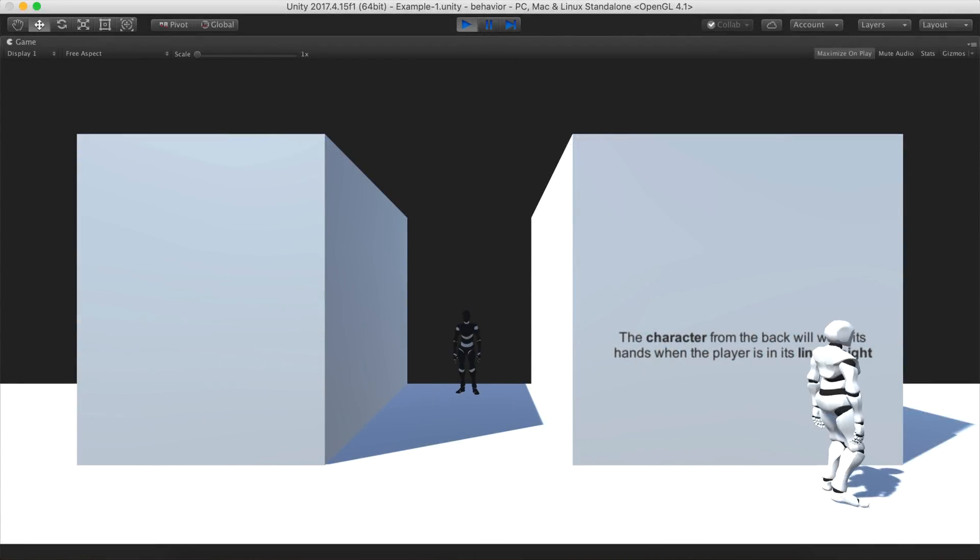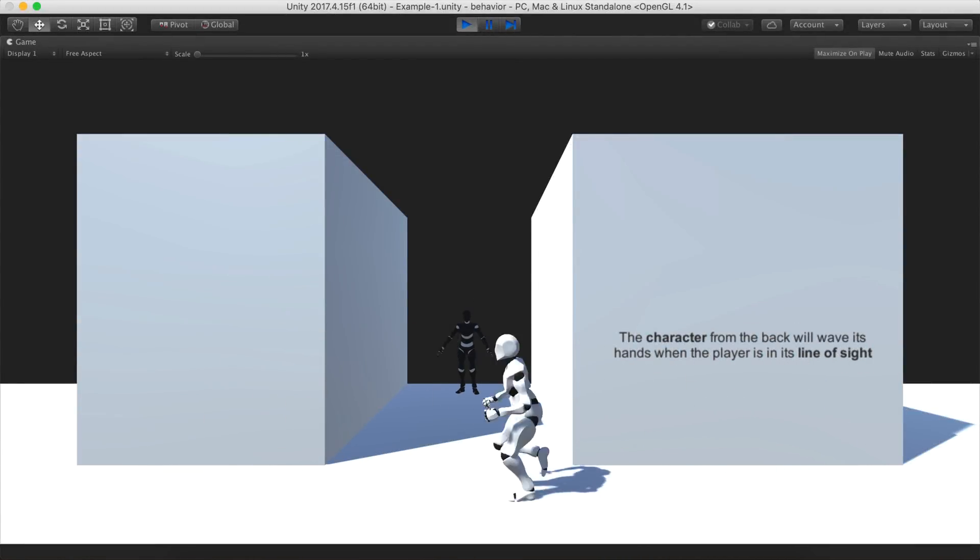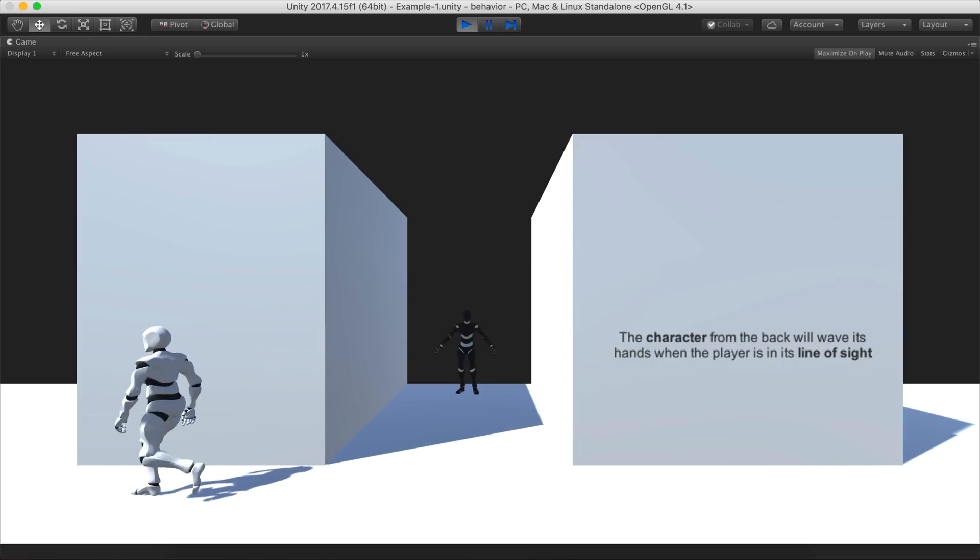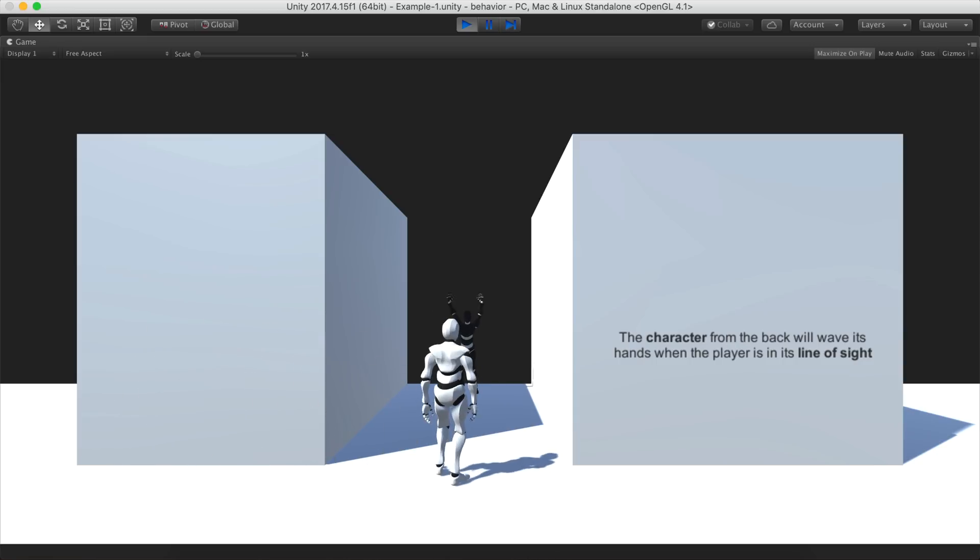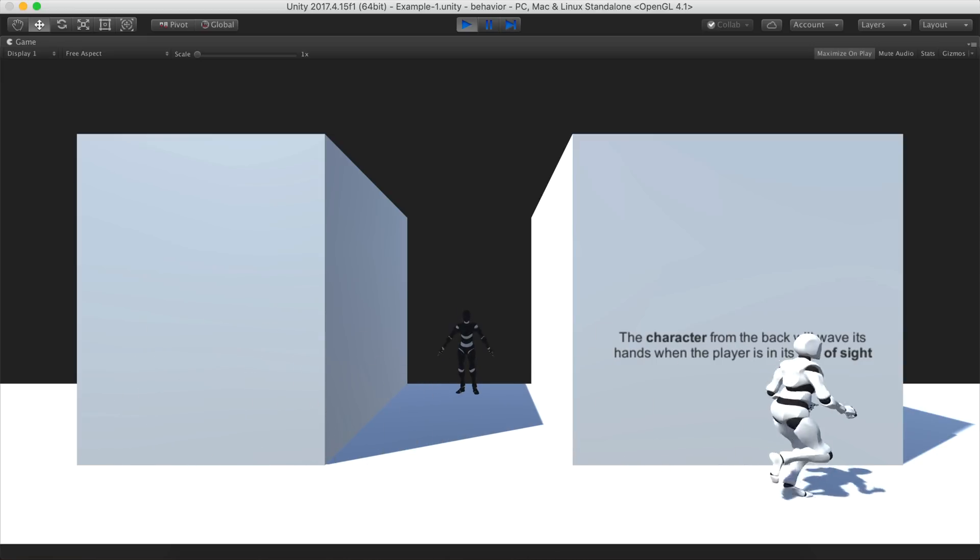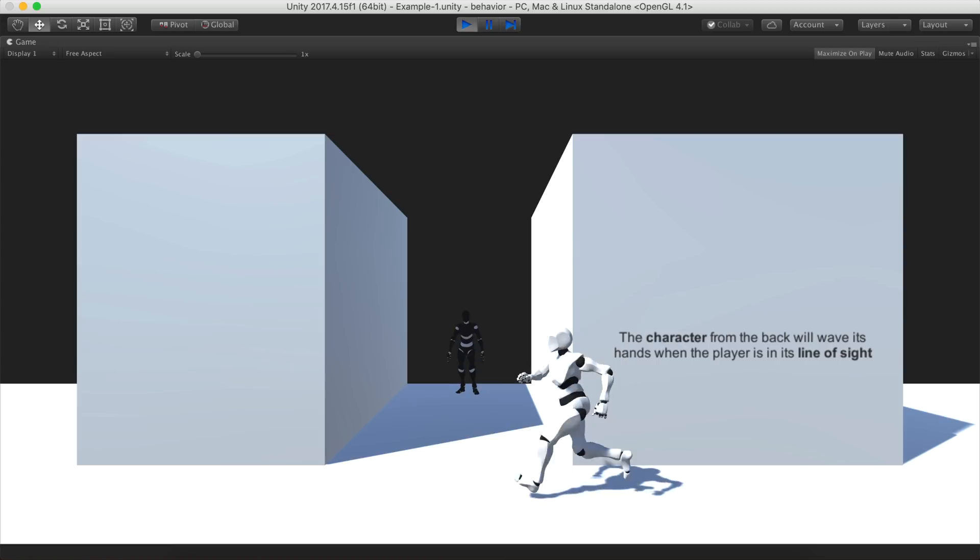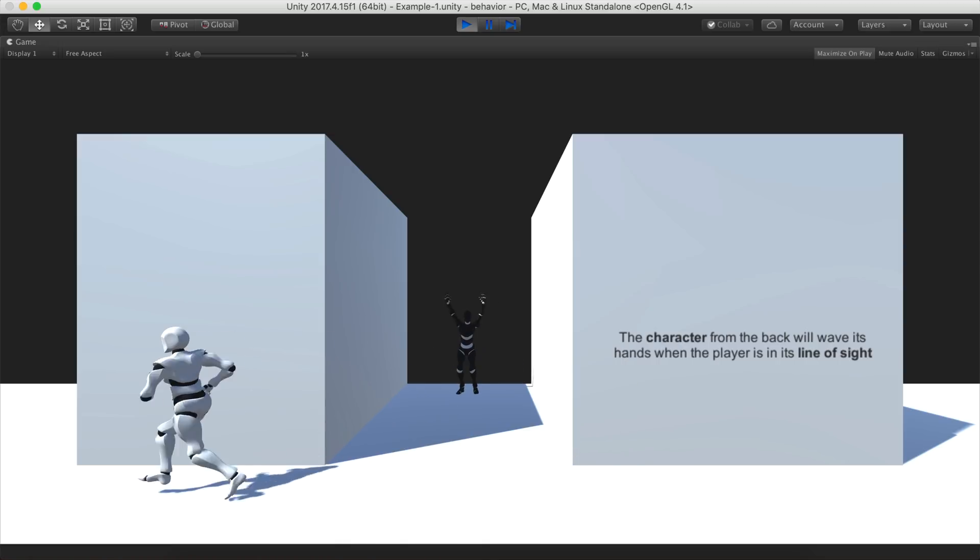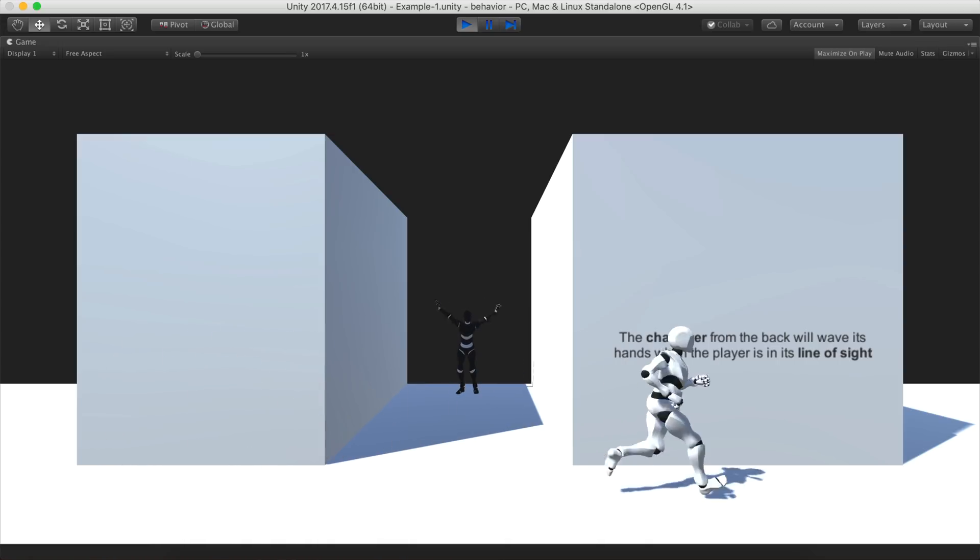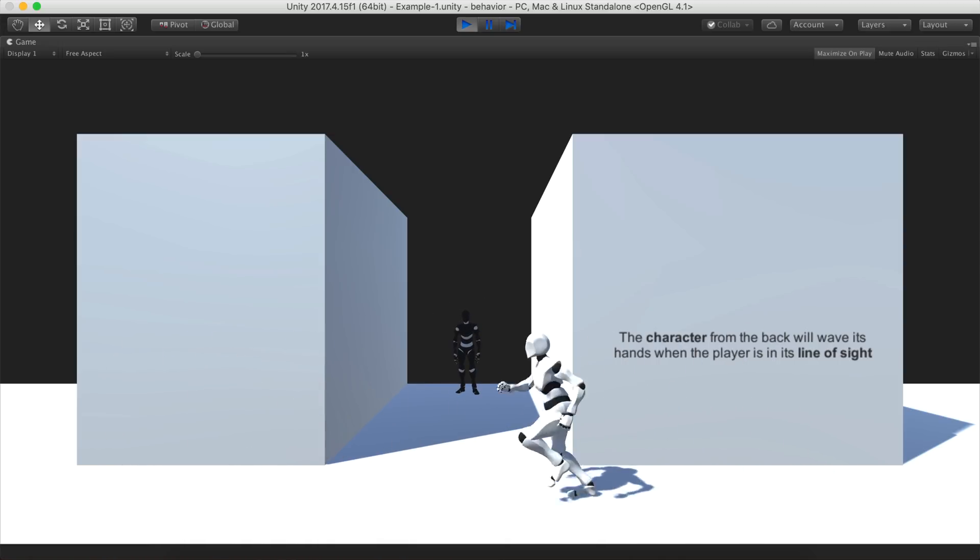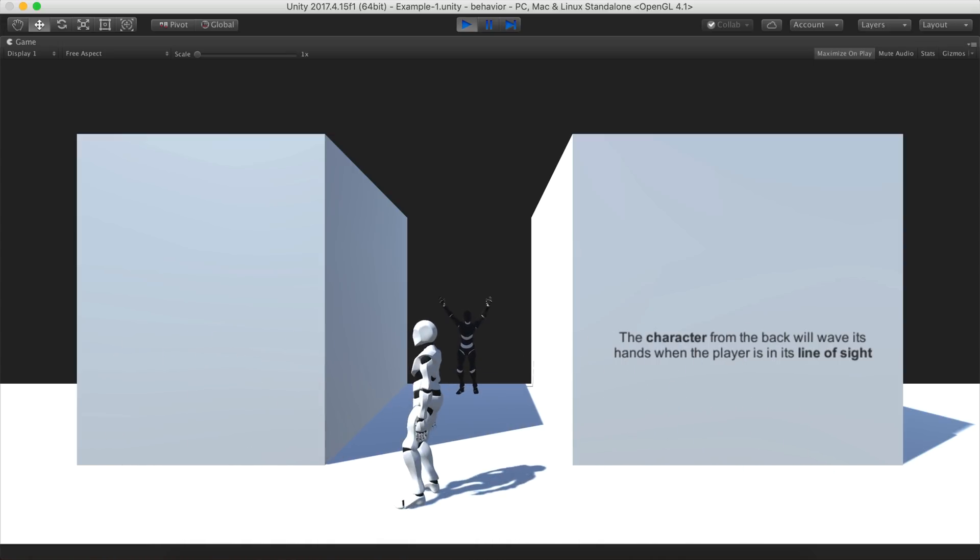But enough with the theory, let's see a real example. Here we have a very simple tree. It basically checks if the agent can see the player. If so, it starts waving its hands. Otherwise, it just stands there.